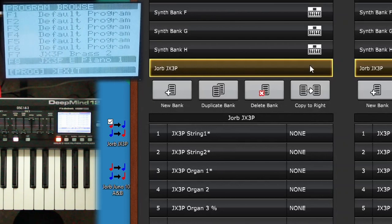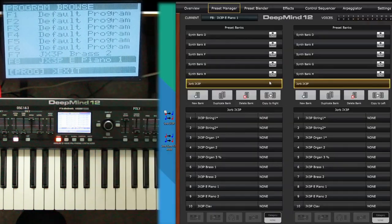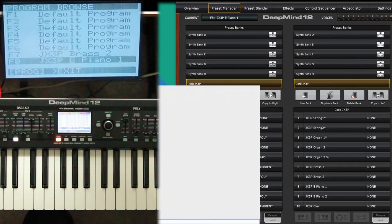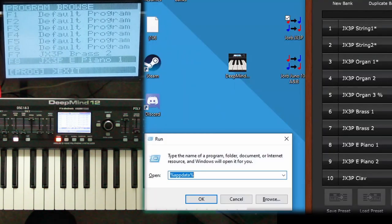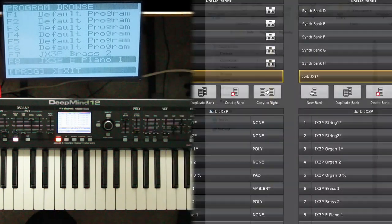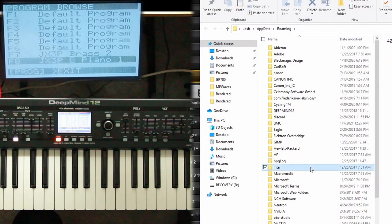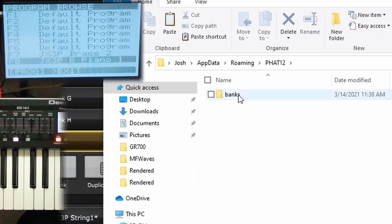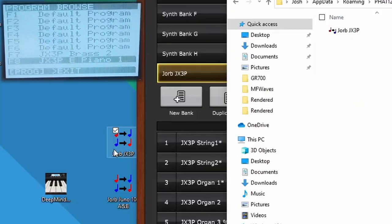And where those actually go, because you see this doesn't have that icon, it's not on the unit currently. Where those actually go, I only know on Windows. If you type in run, and then type in percent appdata percent, it's like a secret folder. This is where you install Minecraft mods. And then fat12 is the folder where it's at, which apparently was a development name for the DeepMind. And then banks. And then here is the JORBJX3P that I just dragged over.